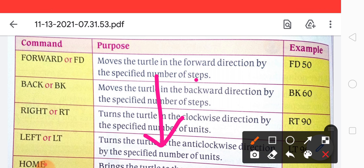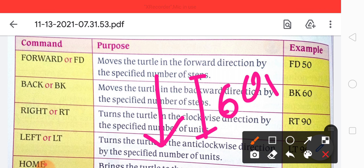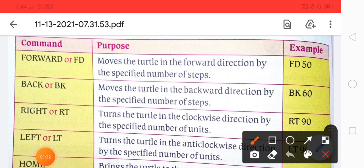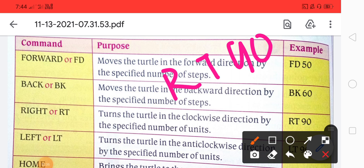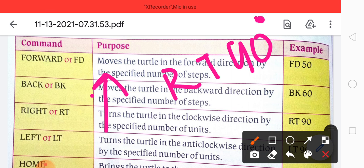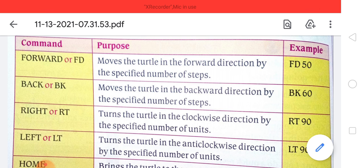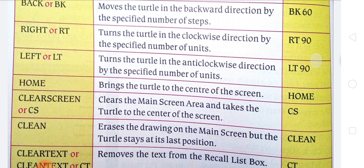Now, rt 90 — whenever we talk about rt, you have to understand that the turtle goes right. rt turns the turtle in the clockwise direction by the specified number of units. lt turns the turtle in the anti-clockwise direction.